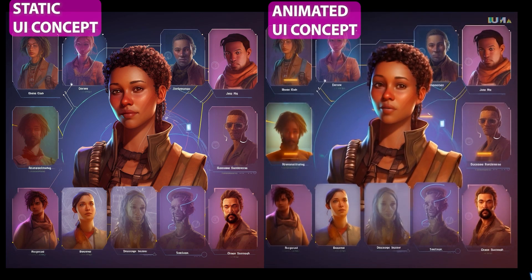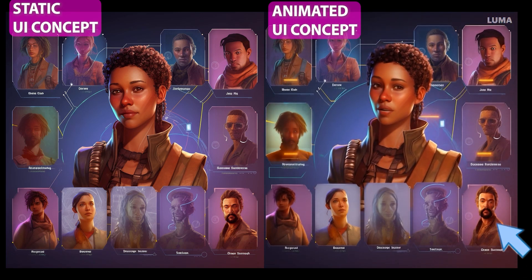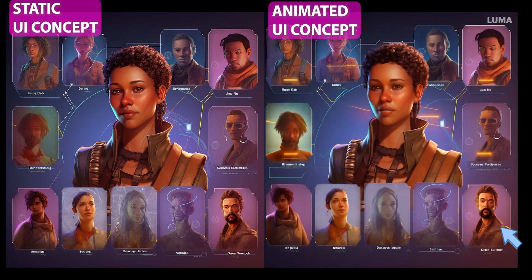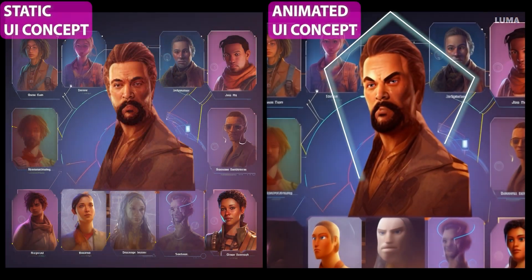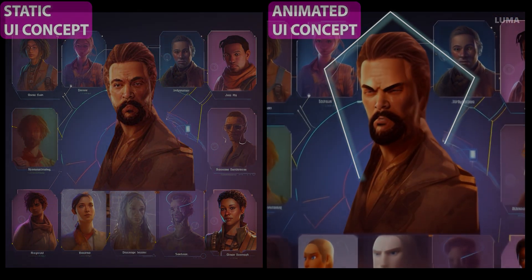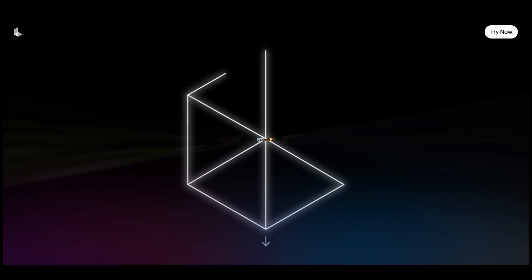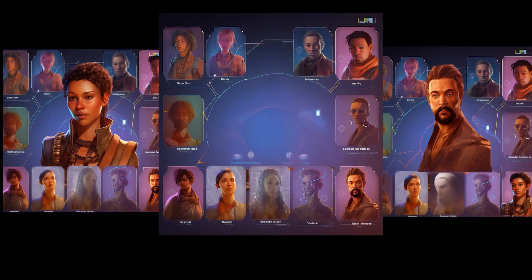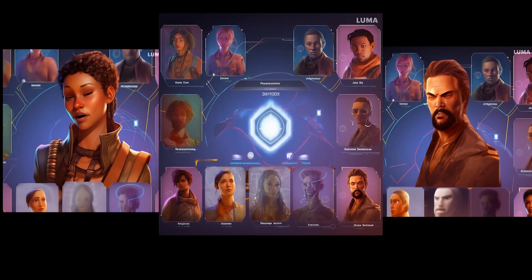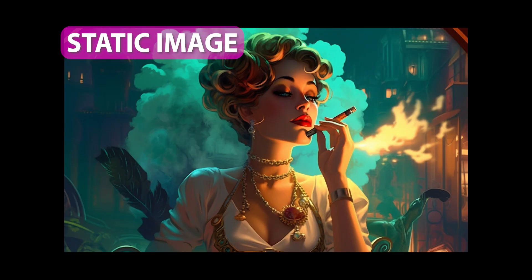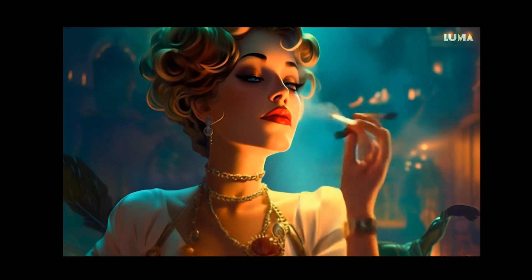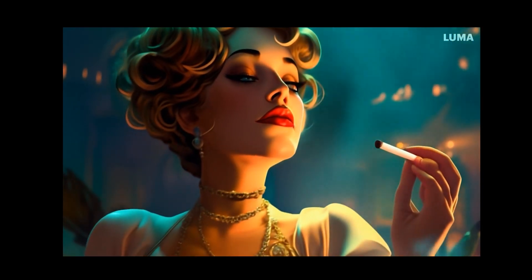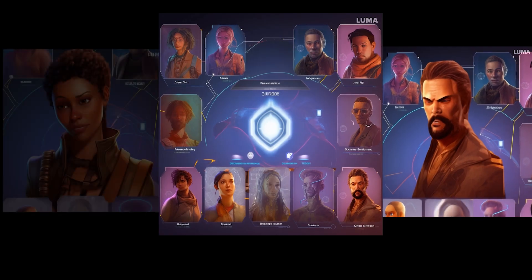Hello, here is Arzu from Azul Creative MDS. Today, I'm going to show you how to create an interactive game UI concept with AI. By the end of this tutorial, you will know how to turn your static images into high-quality, realistic, interactive videos. Let's dive in!